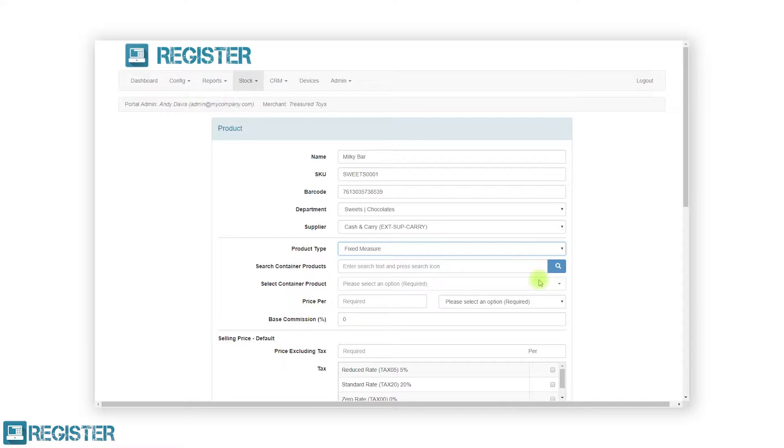After selecting the container product, you must then enter the fixed measure value, for example 1 pint. Then enter the price for that measure and applicable tax and again enter the commission if applicable.